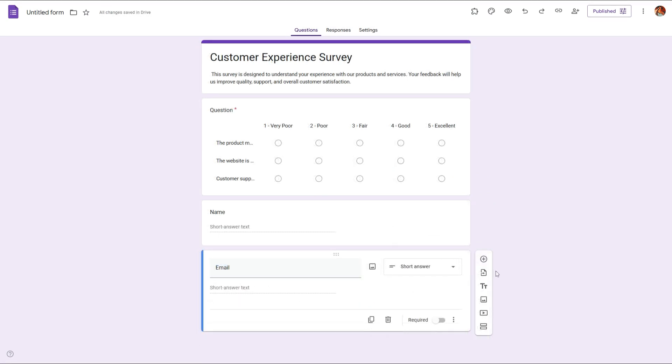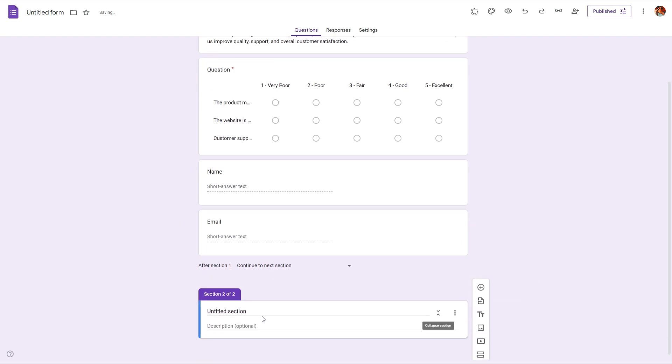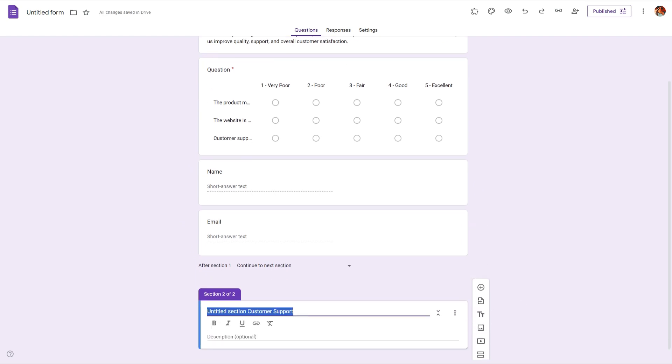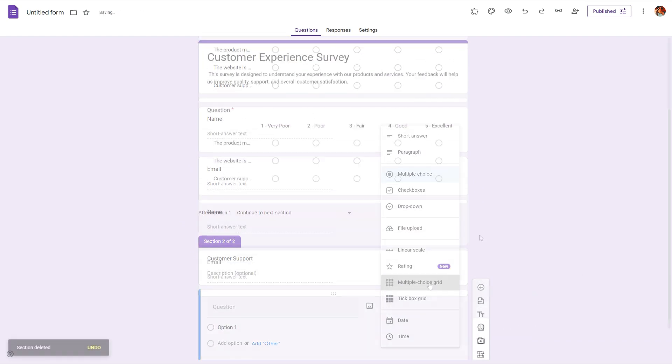Step 4: Customize the layout. If you want to make your form more organized, click on the add section icon in the sidebar. This will help you categorize questions, making your survey easier to follow.